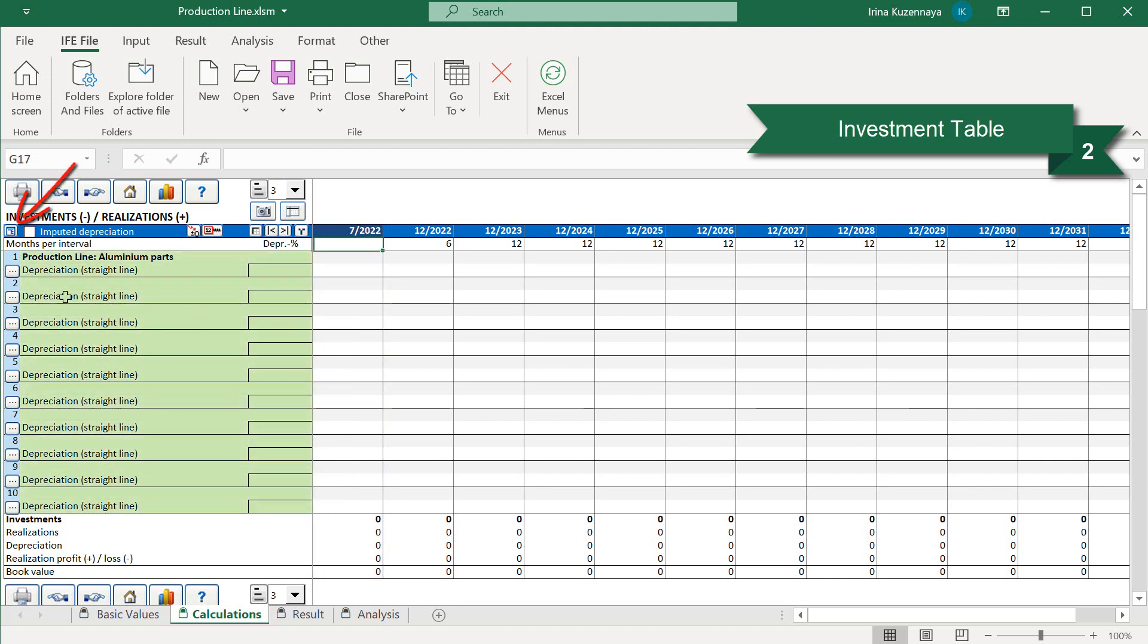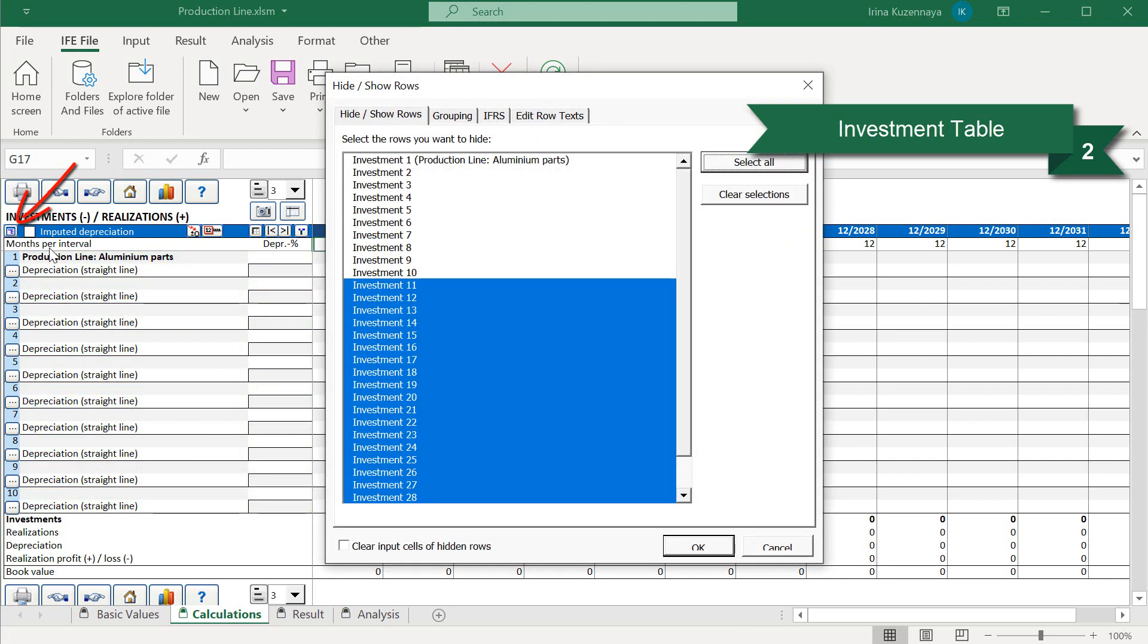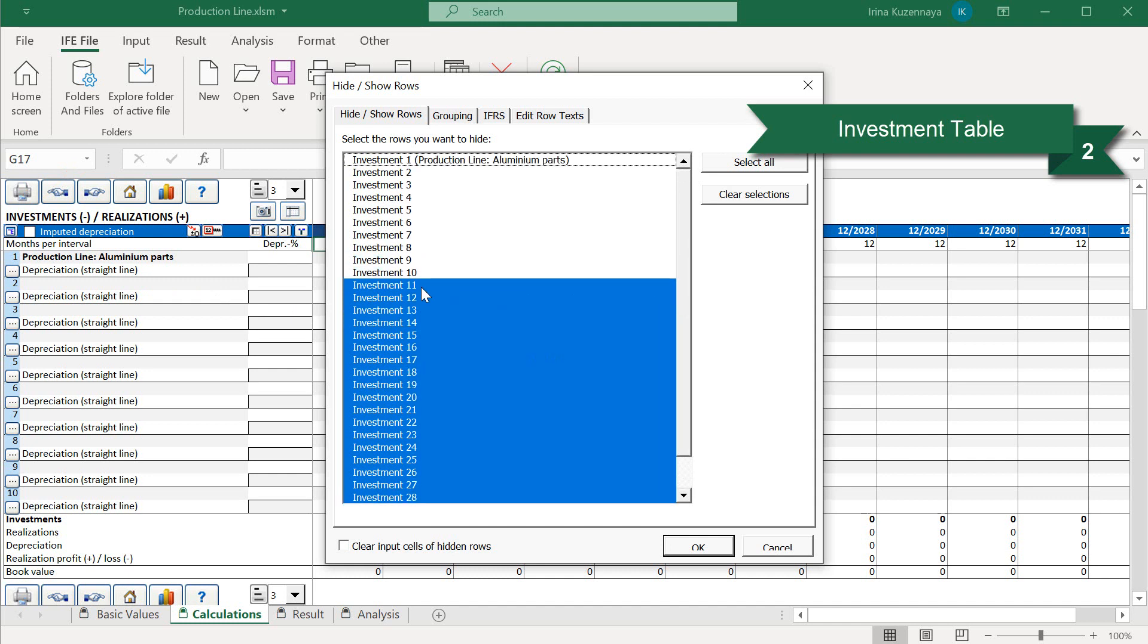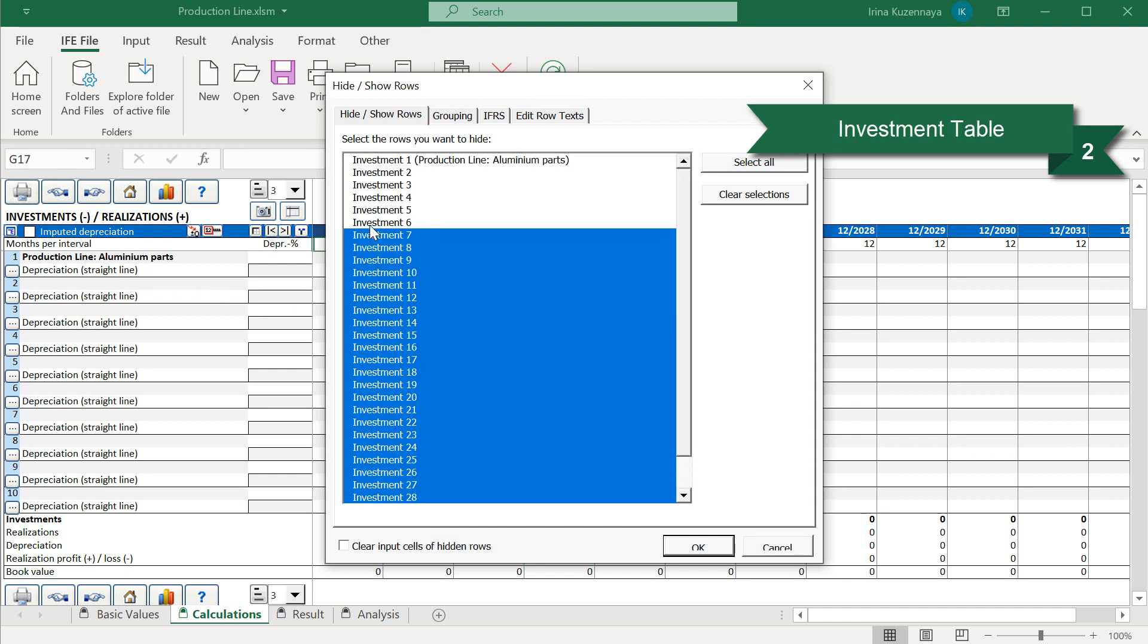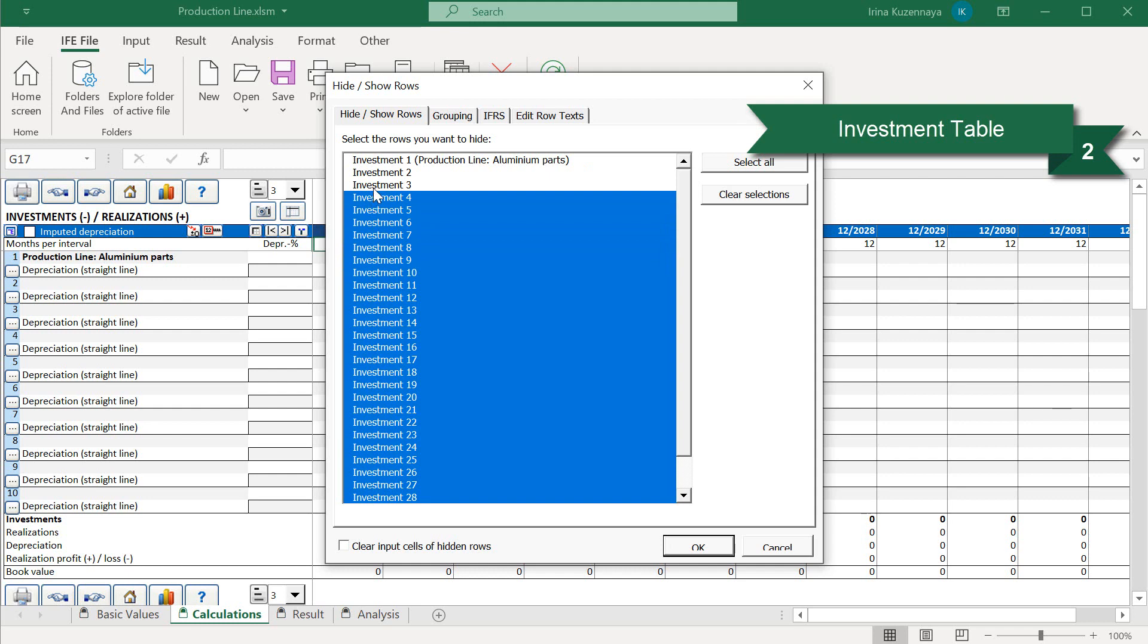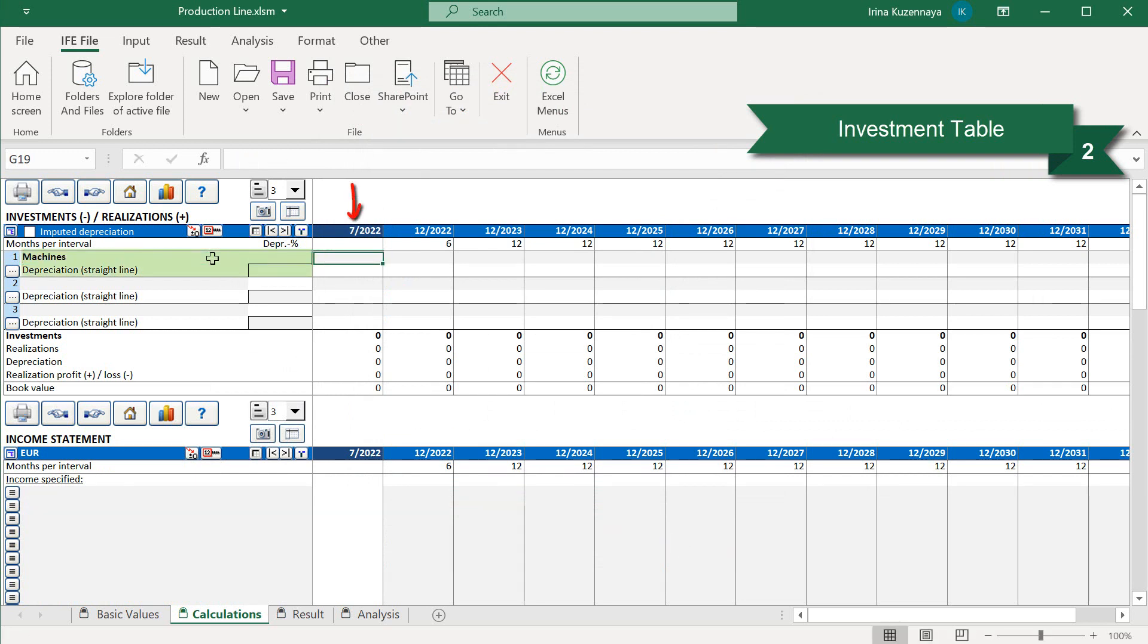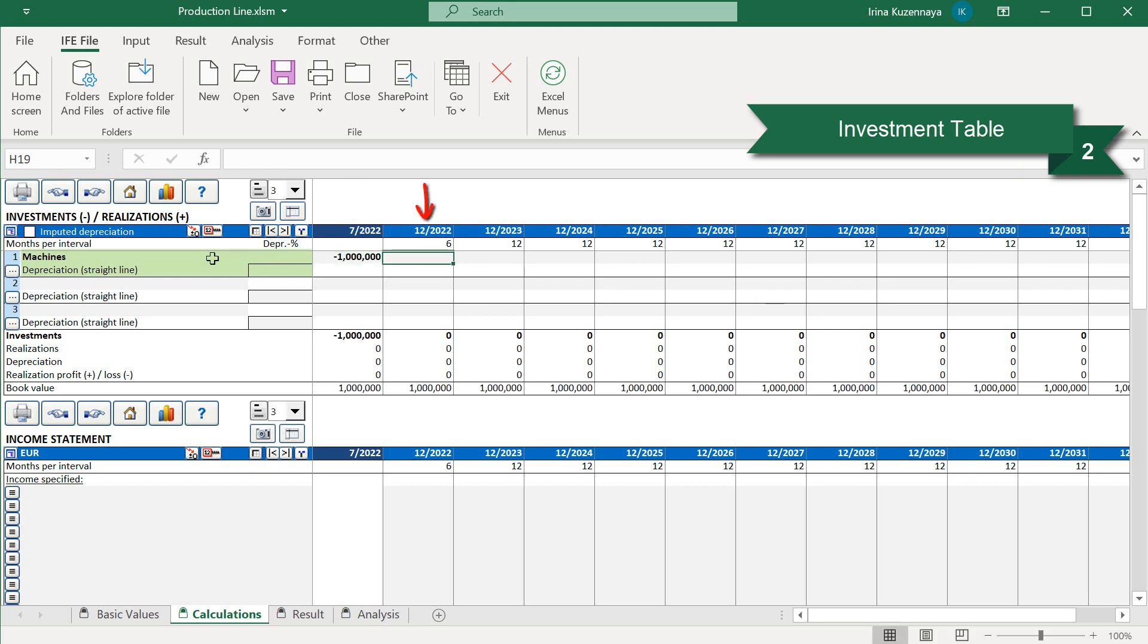By default, we have 10 investment accounts. However, we can expand this table up to 30 investment accounts, each having its own depreciation settings. In our case, we have only two investments. Let's hide the rows, which we are not going to use. Now, let's define our first investment account, the machines. We pay 1 million euros straight away in July 2022, and another 600,000 at the end of the construction phase.